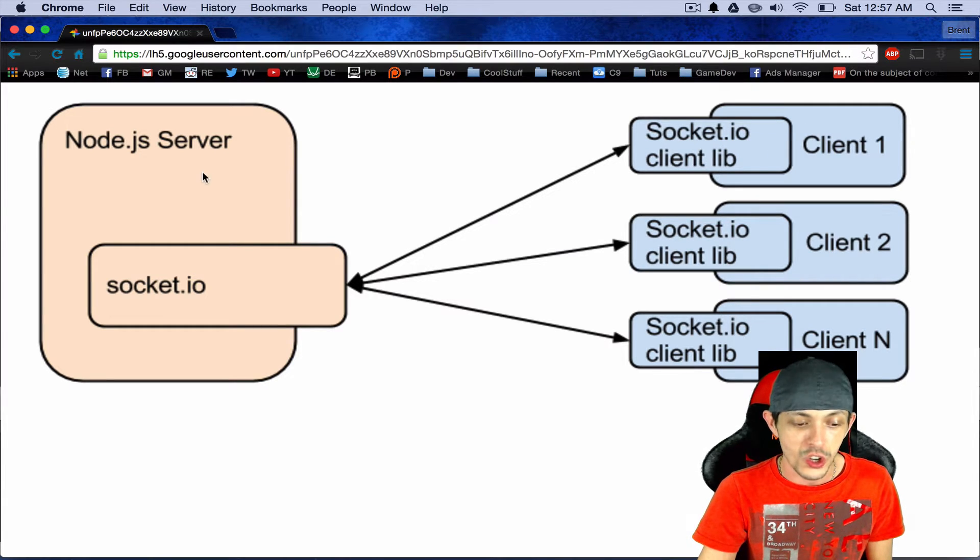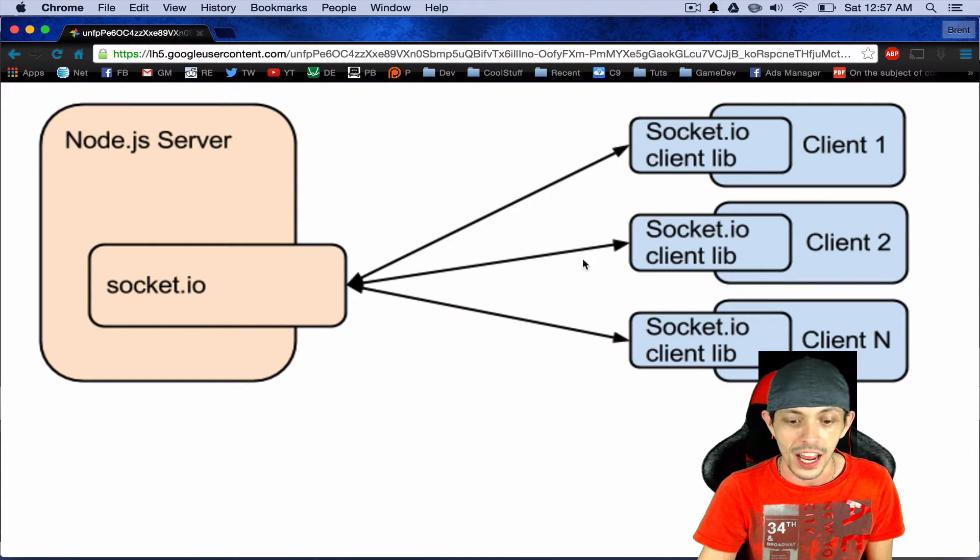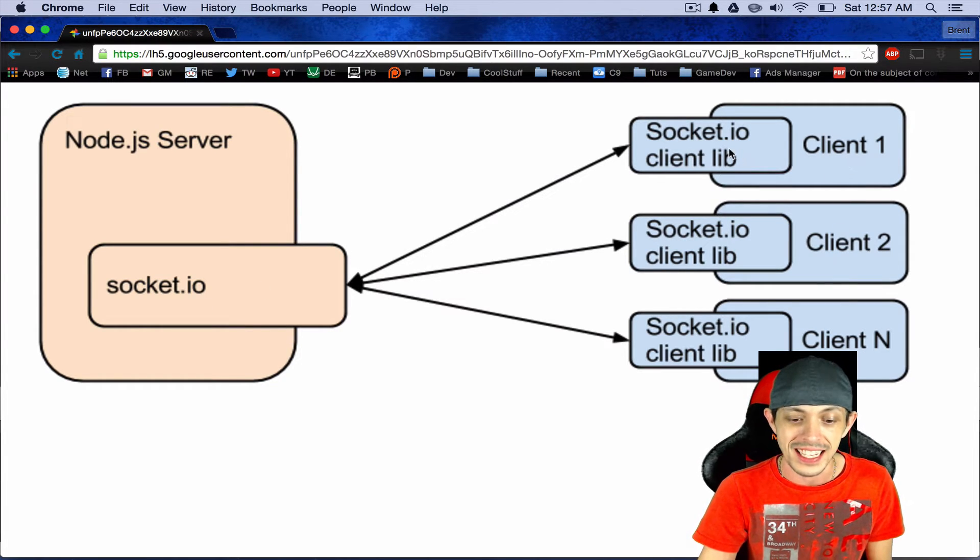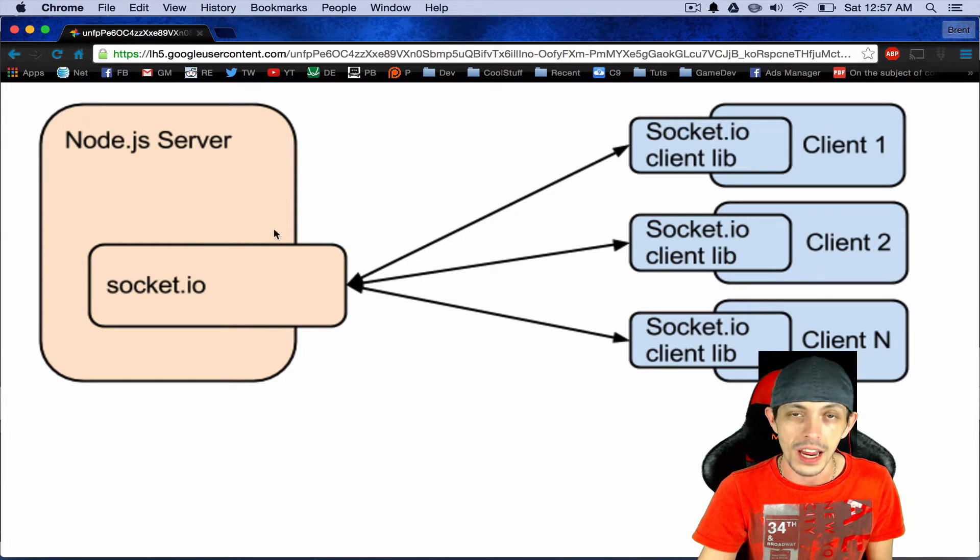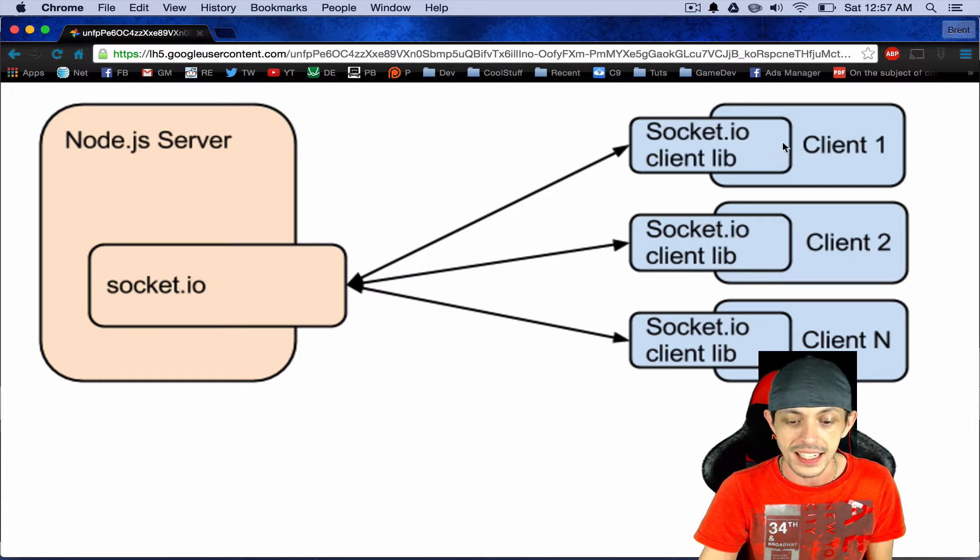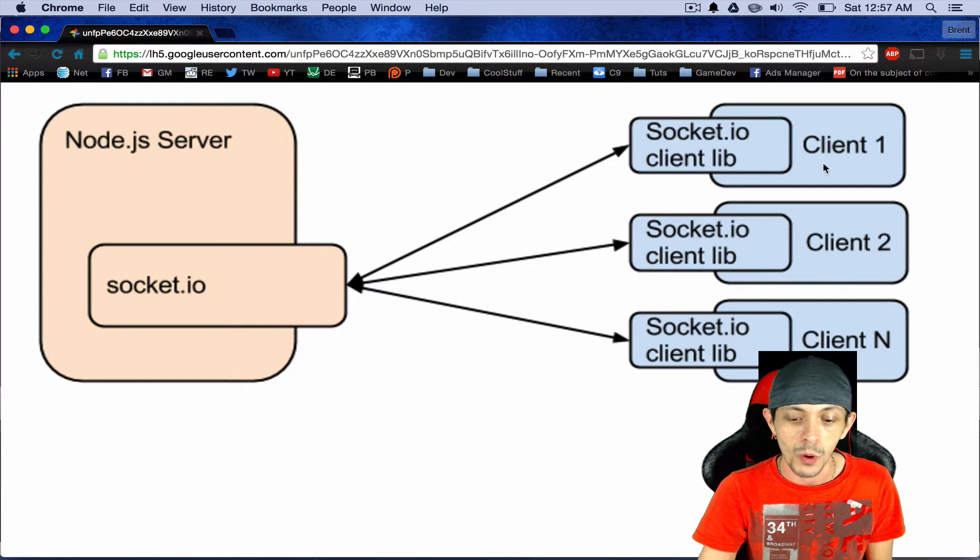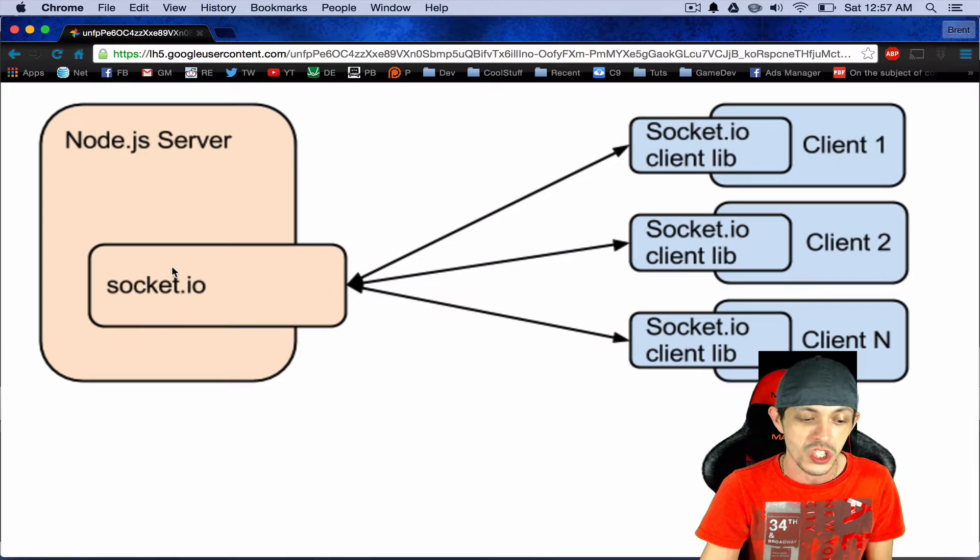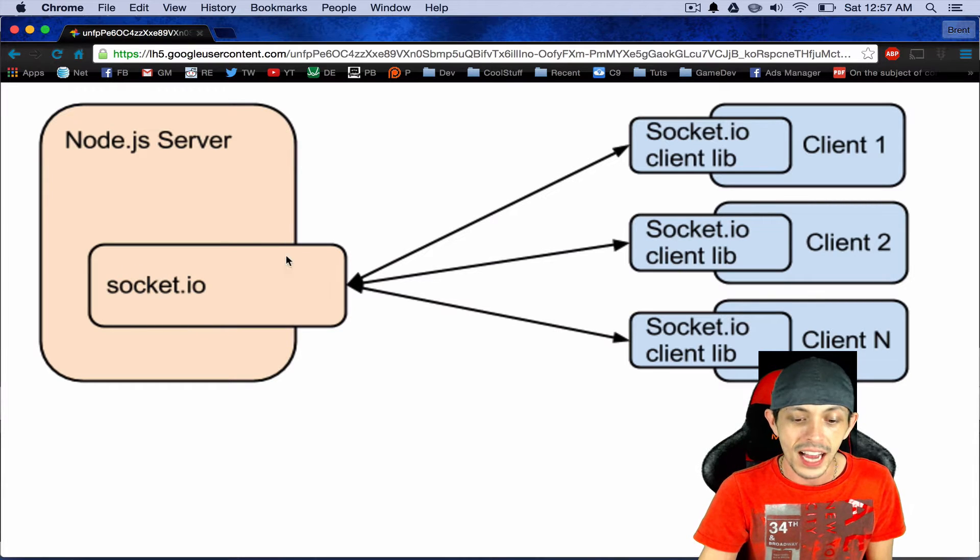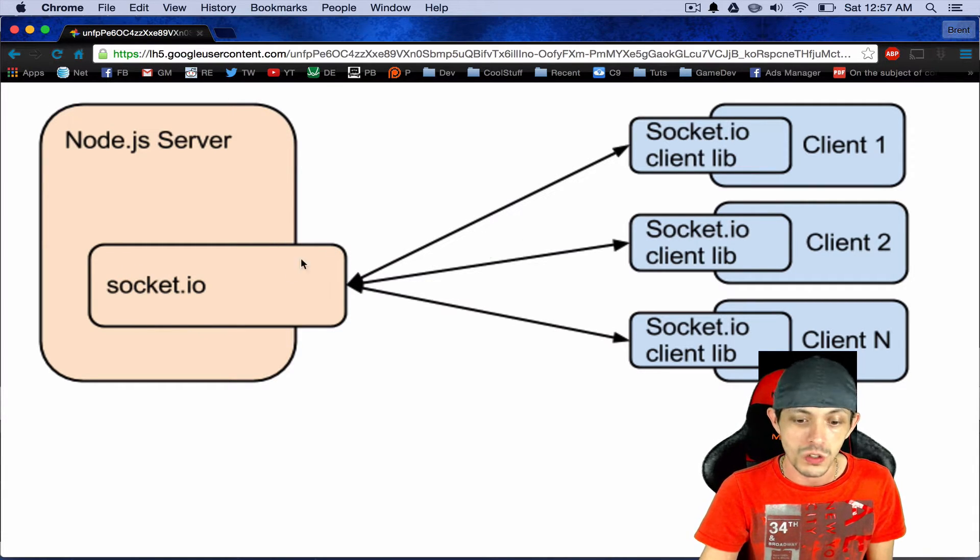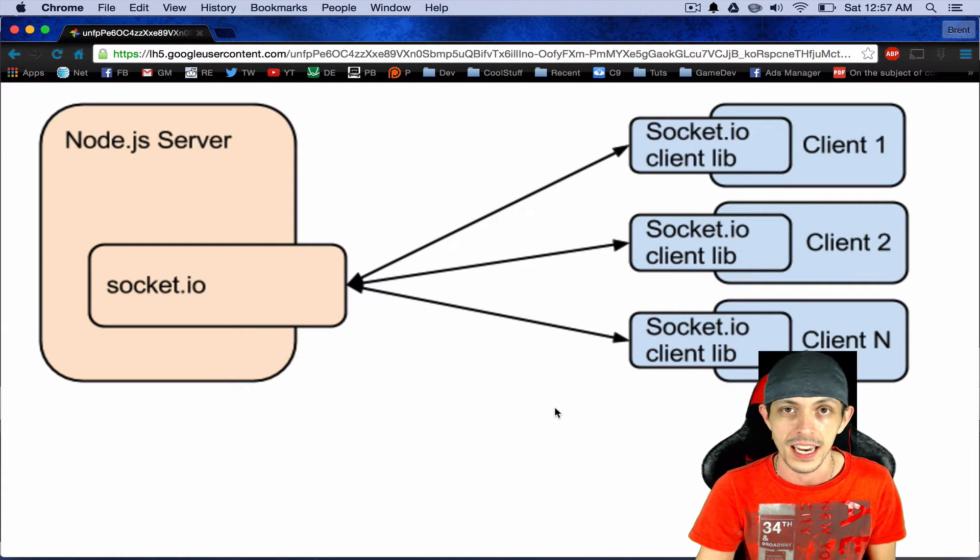Both the server runs a server instance of Socket.io and each client runs client instances of Socket.io. So each one performs a different function. Socket.io for a client works specific for that client and then the Socket.io for the server can talk to each individual client but it can also talk to all the clients simultaneously.